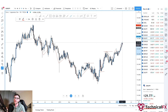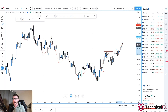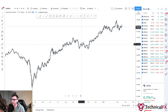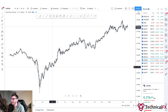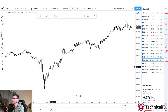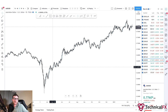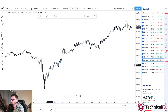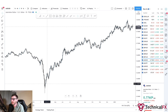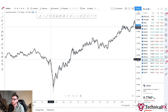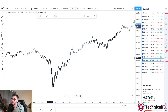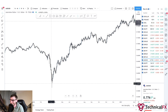We then see an impulse, a correction, small impulse taking out this high, then a correction before we impulse to where we are now. This flow happens on every single time frame — the moves are going to be smaller, but the flow happens on all time frames. Let me show you. This is the weekly — now let's pop into the daily time frame. This is the daily time frame, random market, AUD/USD.